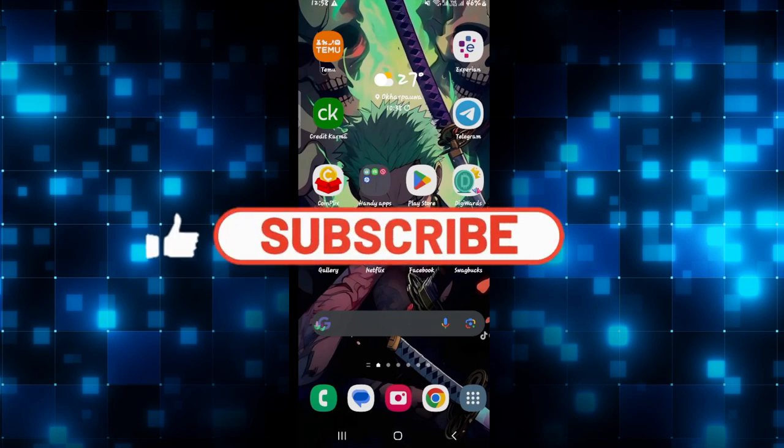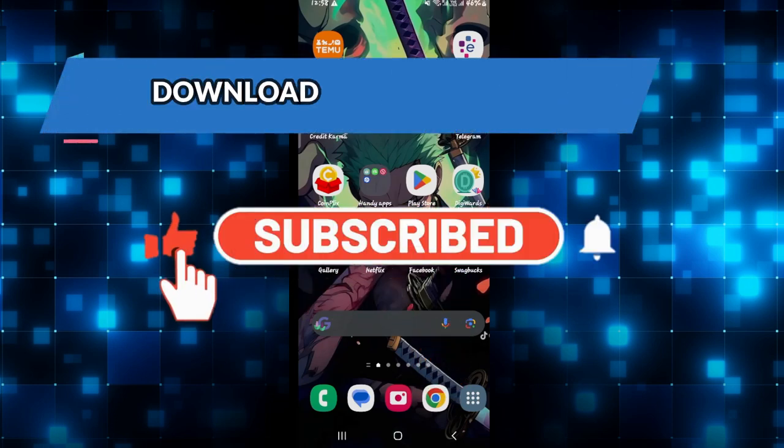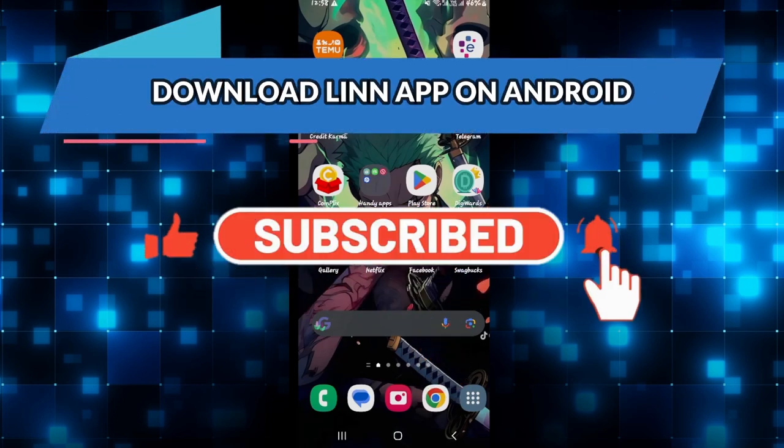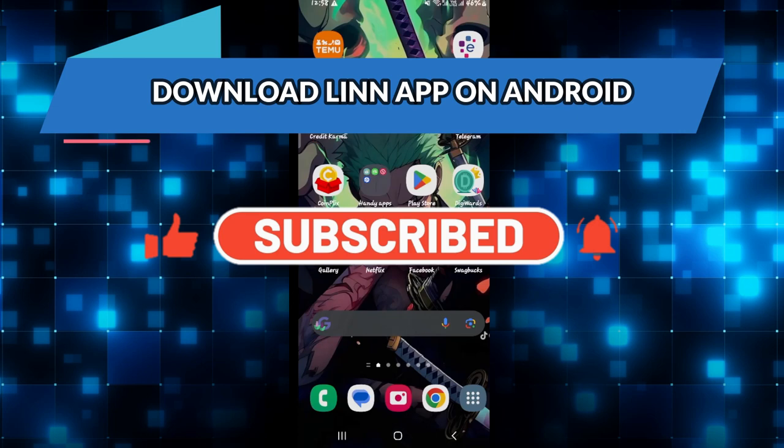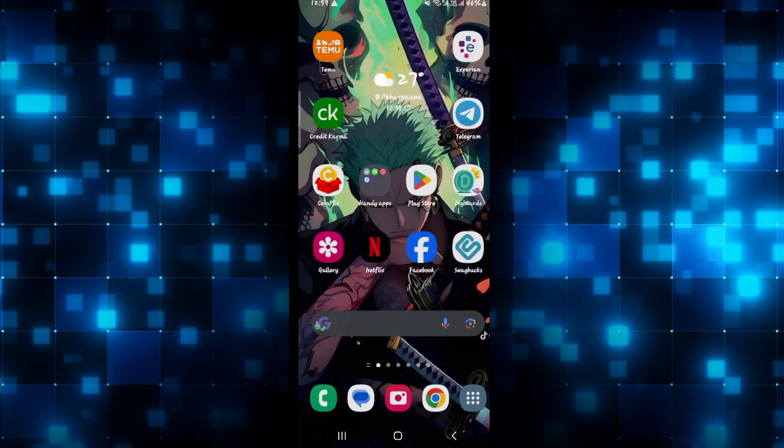Hello everyone and welcome back to another video from Crazy Gamer. In this video I'm going to show you how to download the Linn application on your smartphone. So let's get started right away.